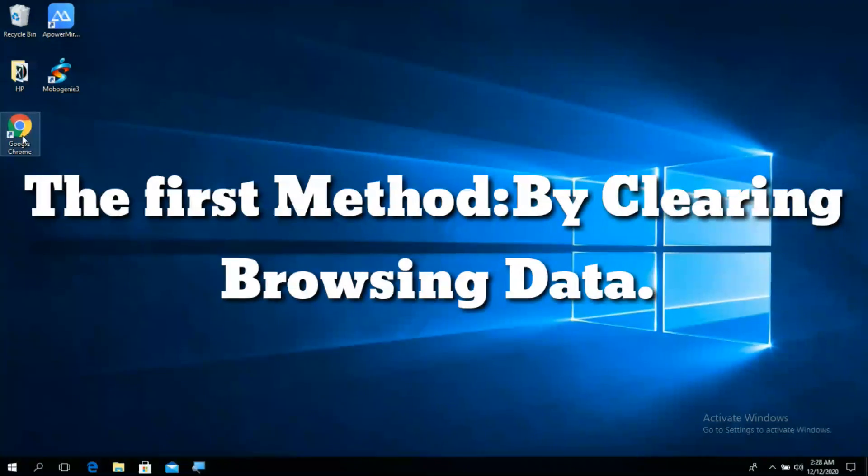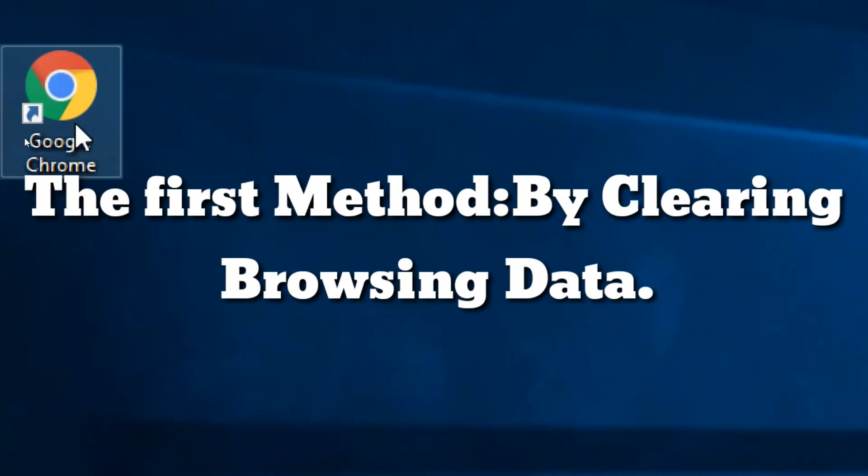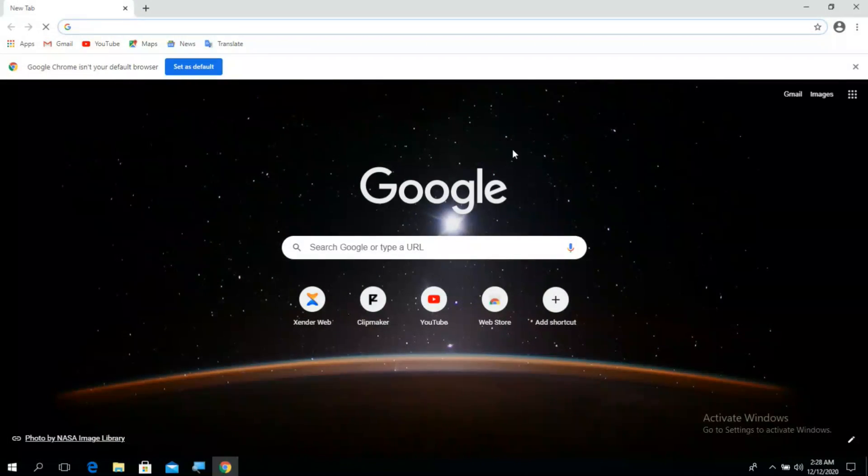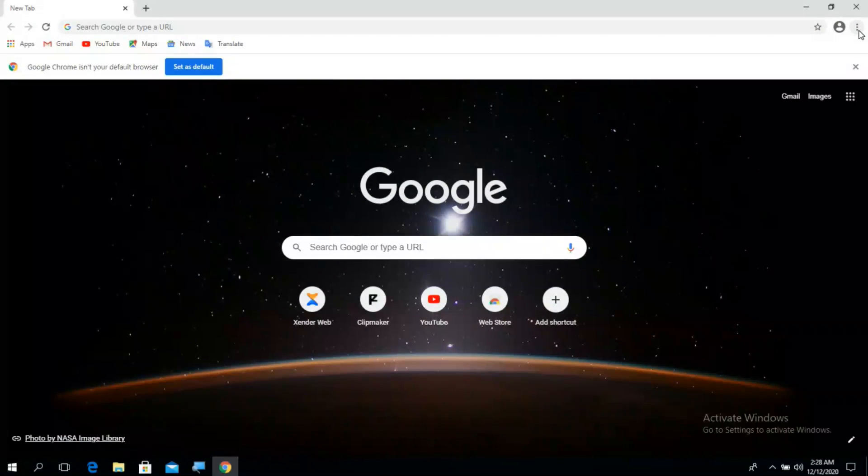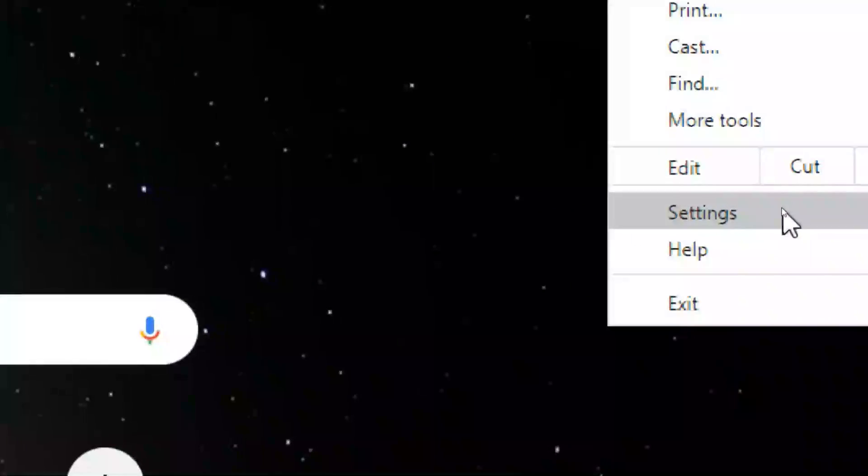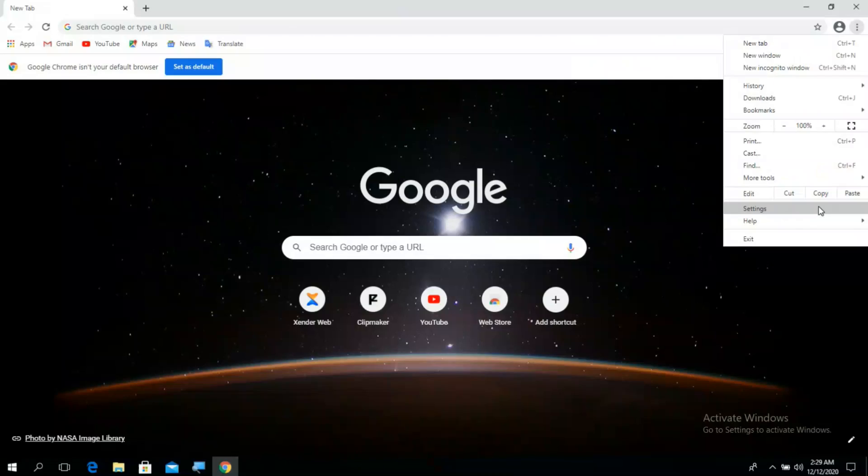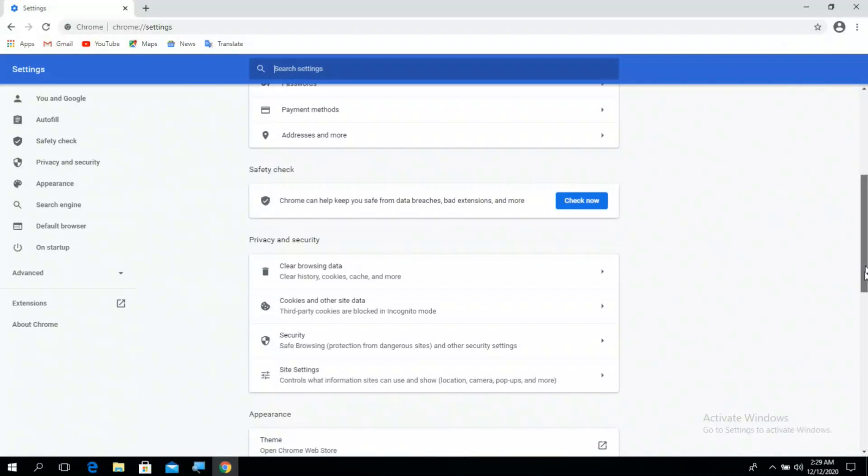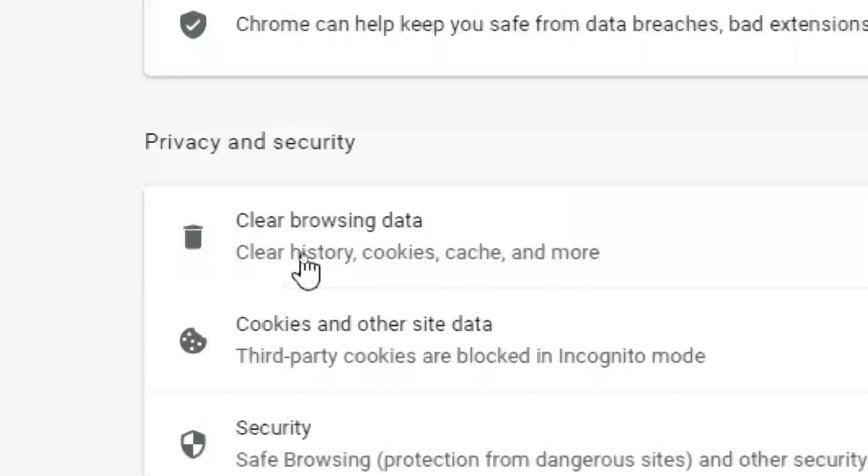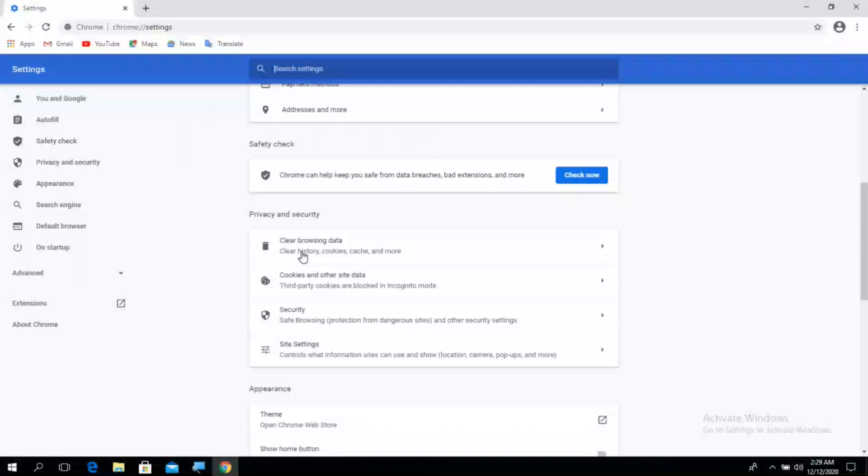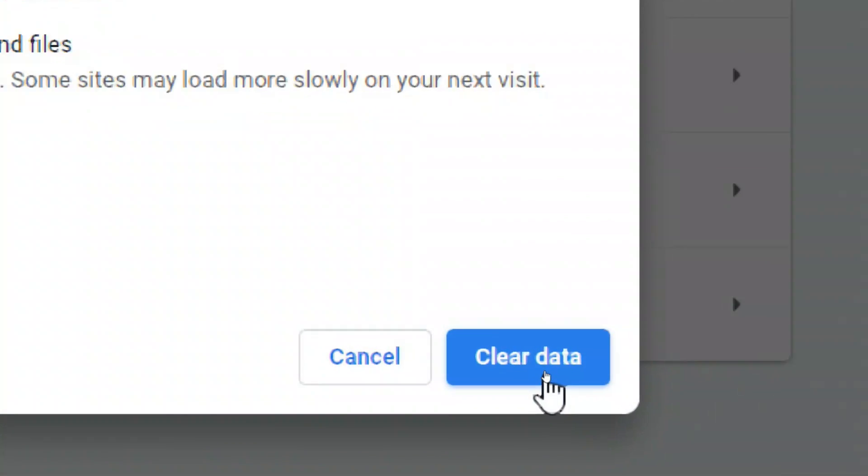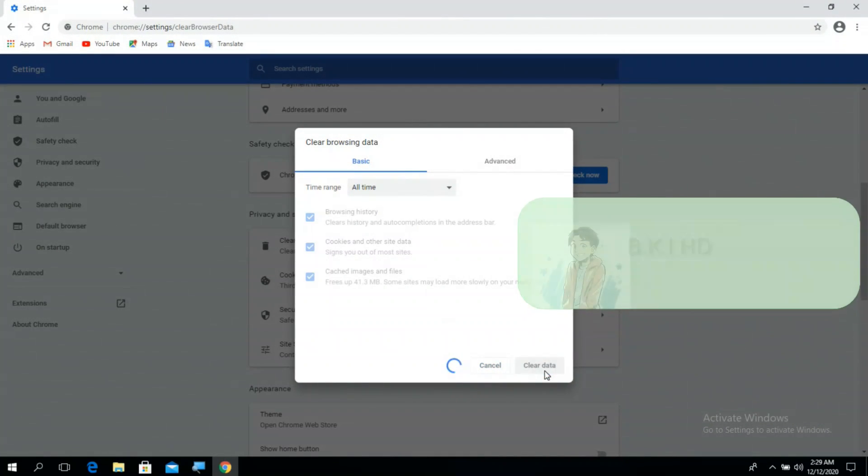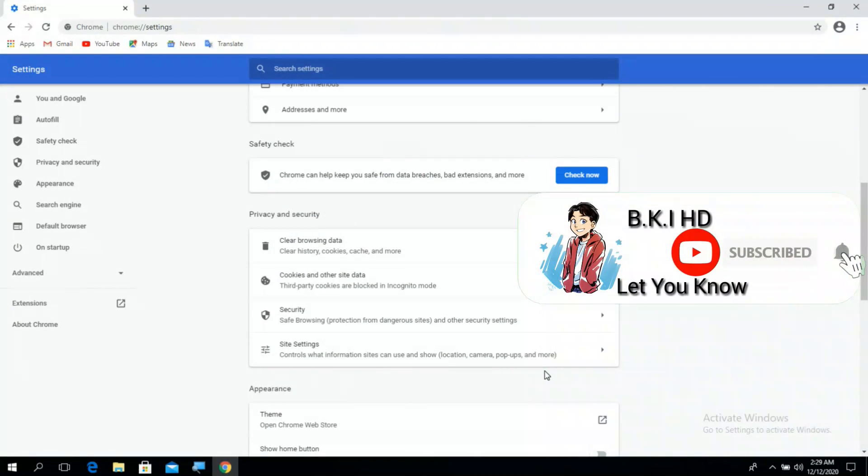The first method is clearing browsing data. It's simple, just go to Google Chrome, click to customize at the upper right corner, then click to settings. Click to clear browsing data, enable all of them, click to clear data. If it didn't work, try the second method.